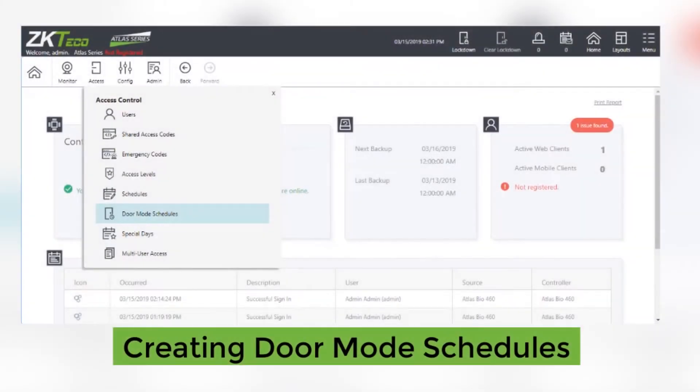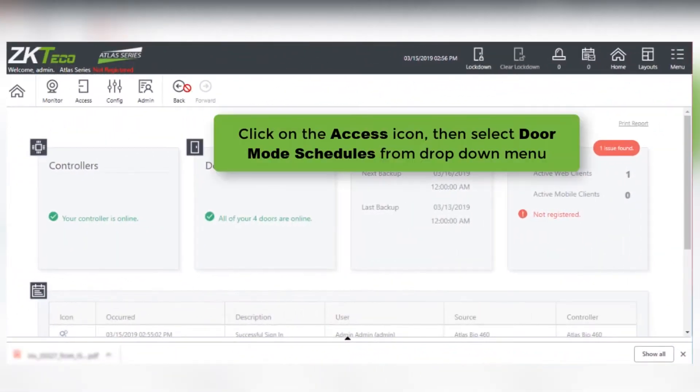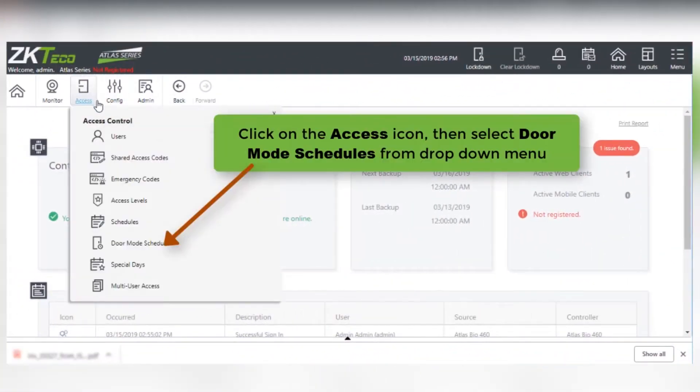Creating Door Mode Schedules in Atlas. To start, click on the Access icon, then select Door Mode Schedules from the drop-down menu.